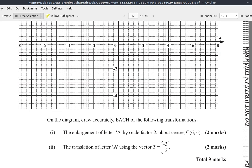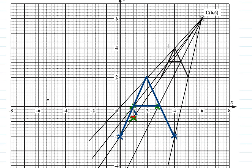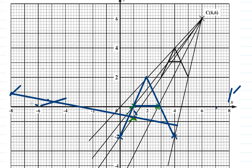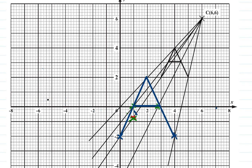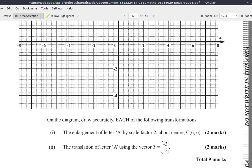Now for the translation of A using the vector T = (-3, 2). There were some technical issues — let me repair that. Okay, it seems to have been resolved. The translation vector is (-3, 2).